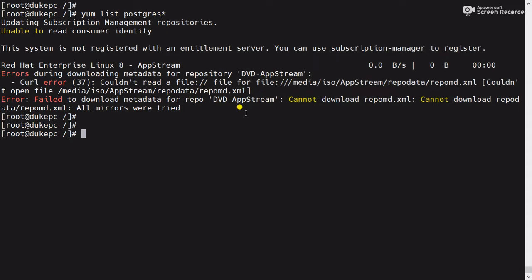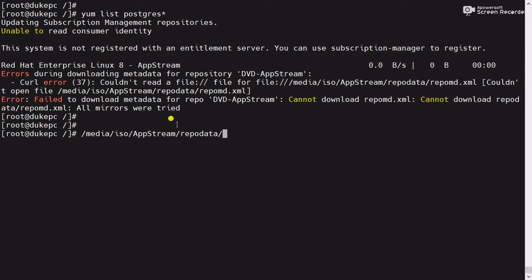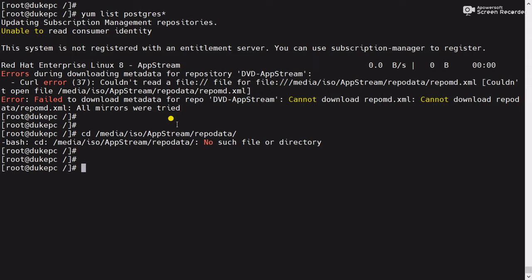In this video we will try to understand this error and fix it. First, we will check if the path is available or not using the cd command. You can see a 'no such file' error — that means this path is not available, which is why it is giving me the error.